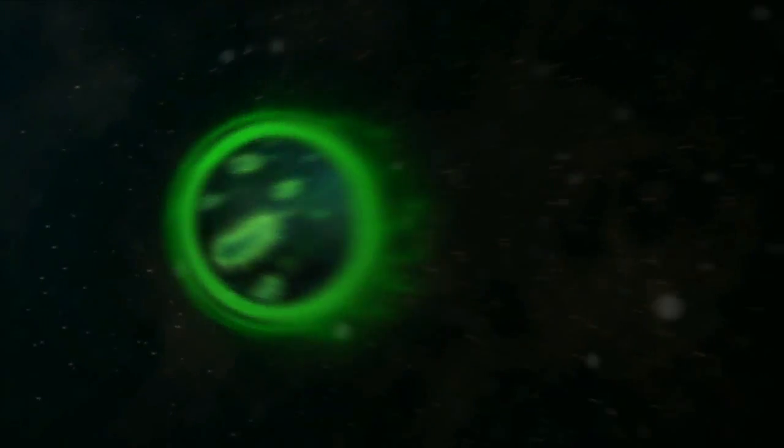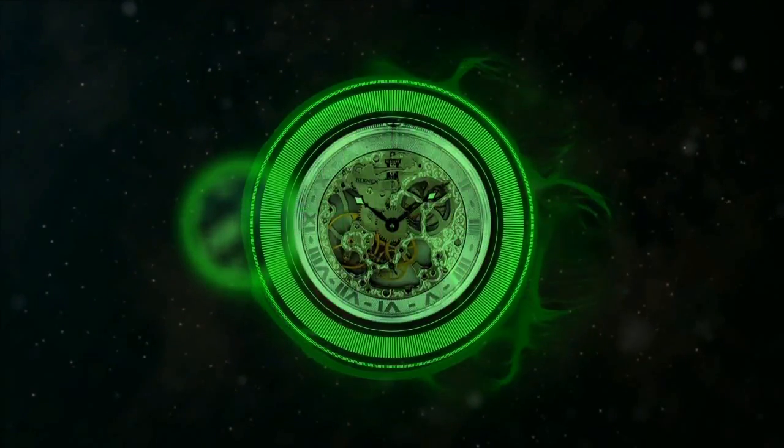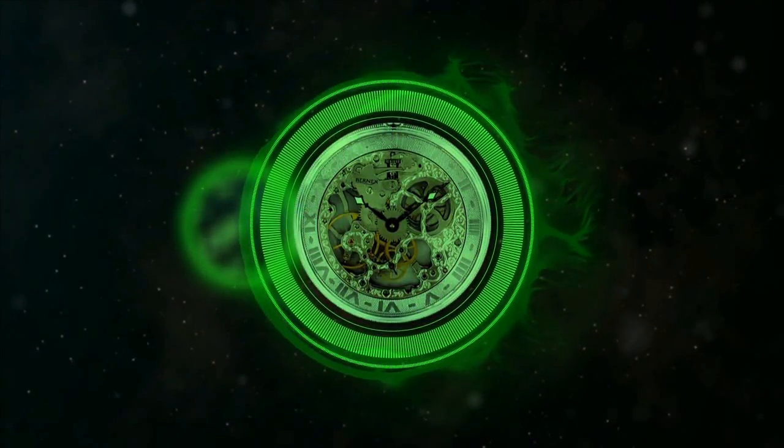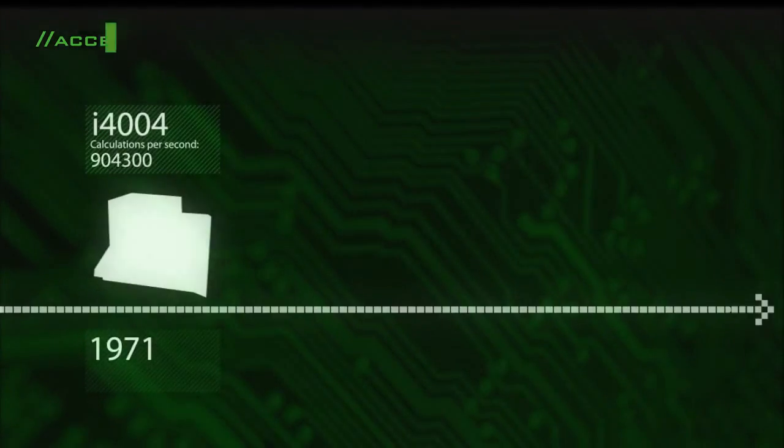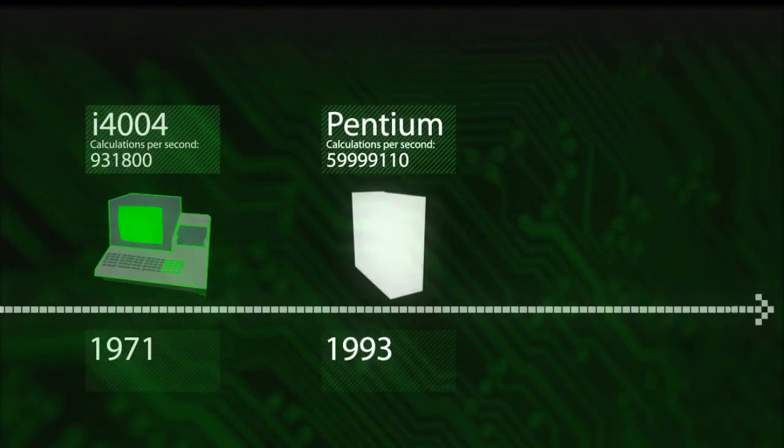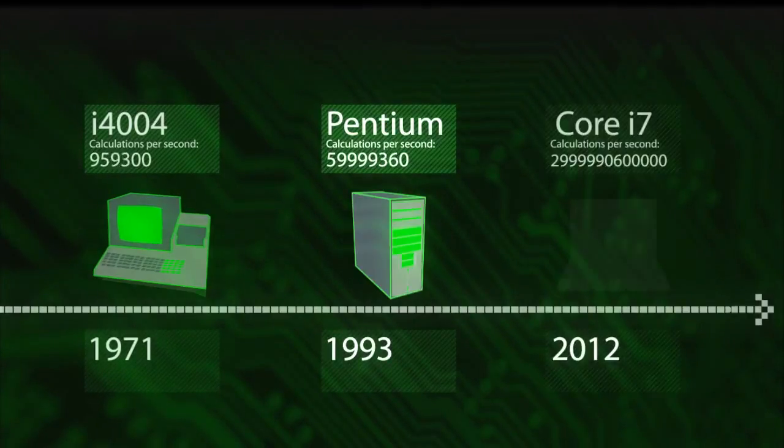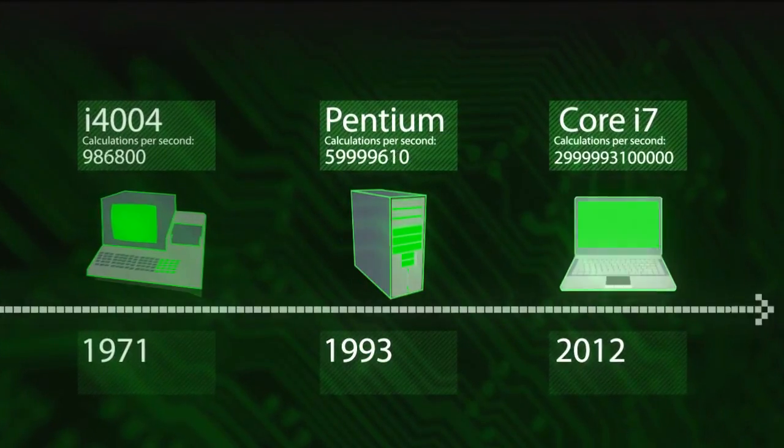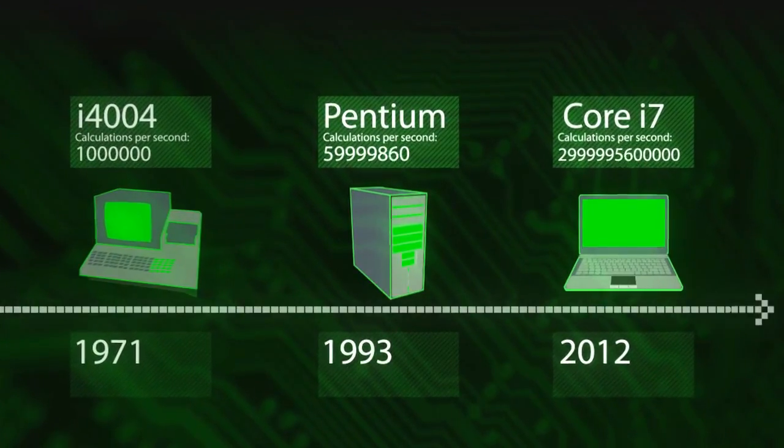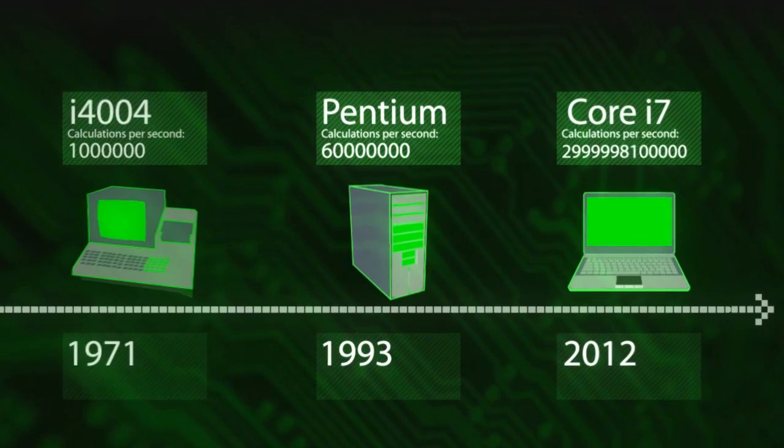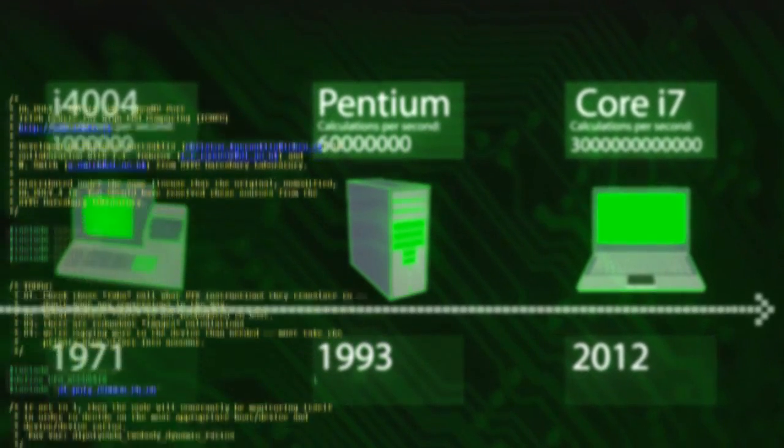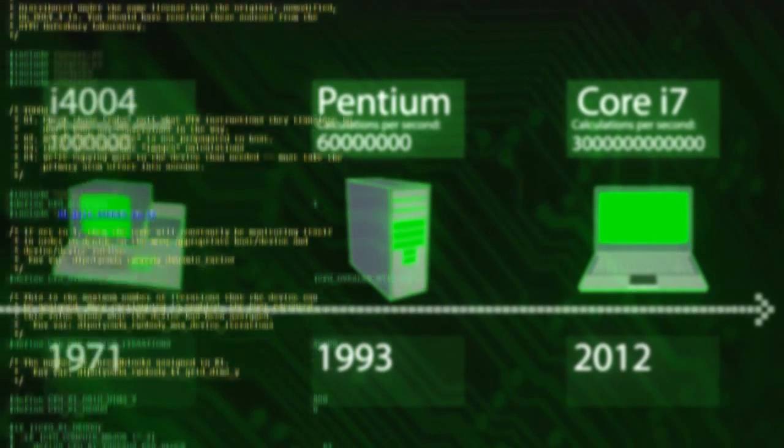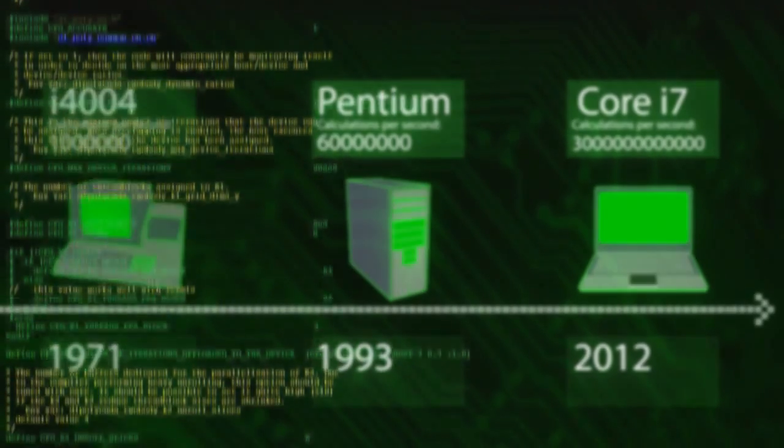On this journey, we have made amazing discoveries, many of which have changed our lives. The development of computers has allowed us to accelerate this process, enabling us to calculate increasingly complex equations in shorter and shorter times.